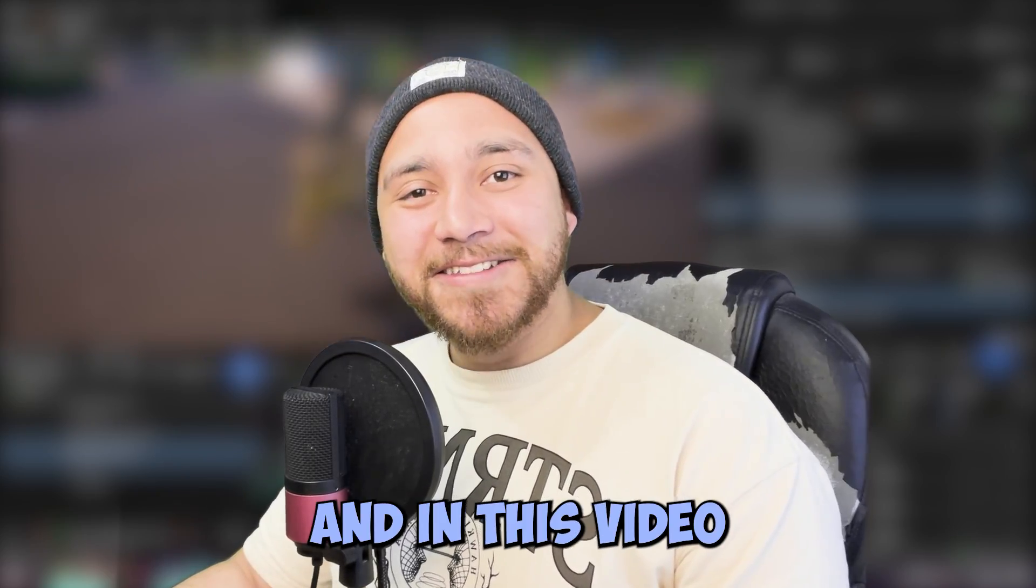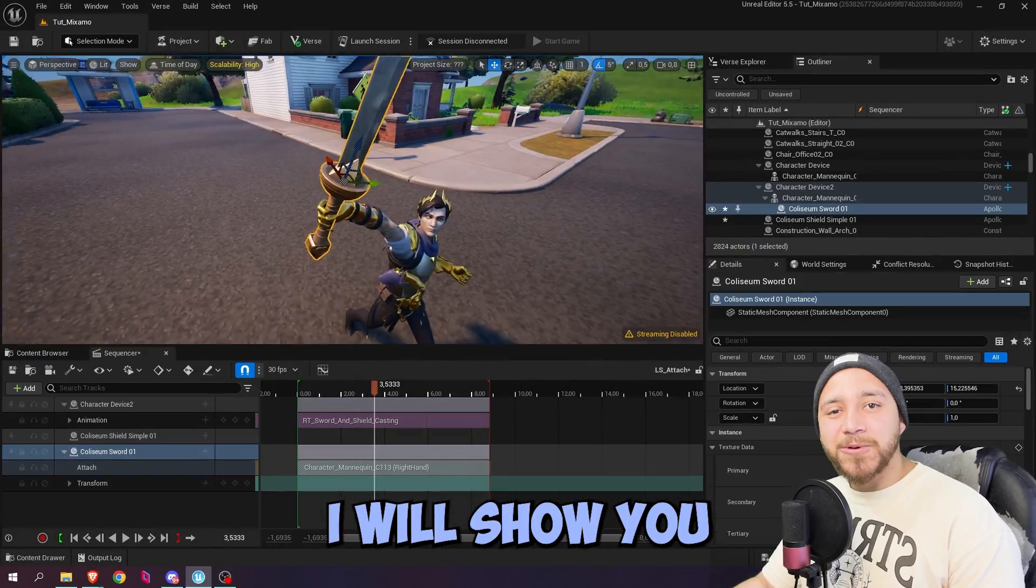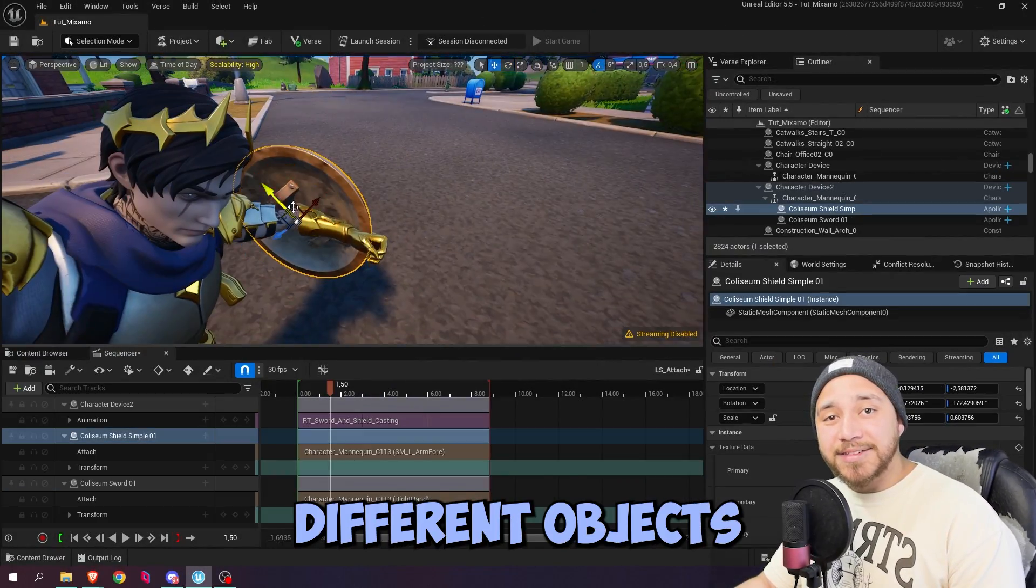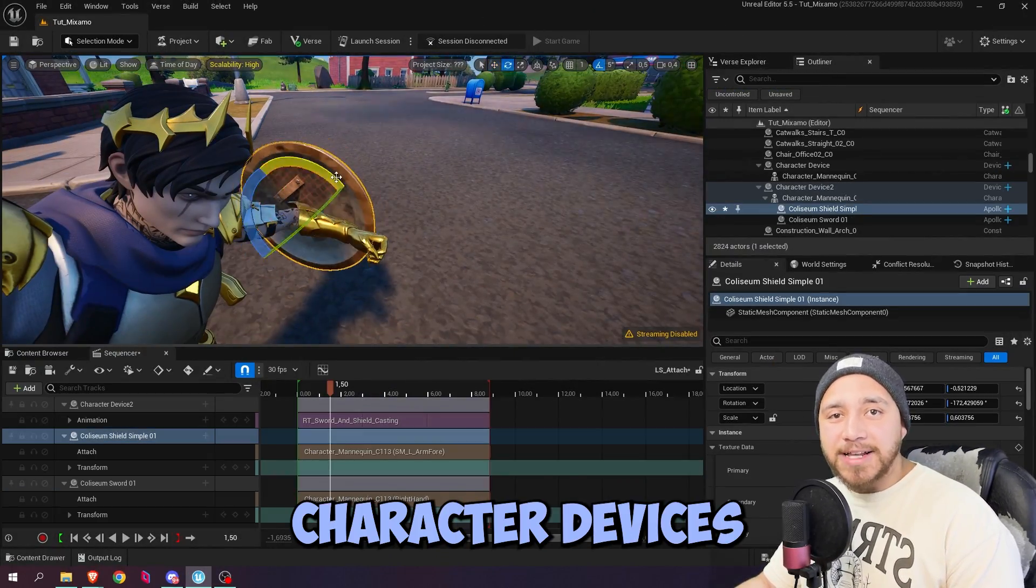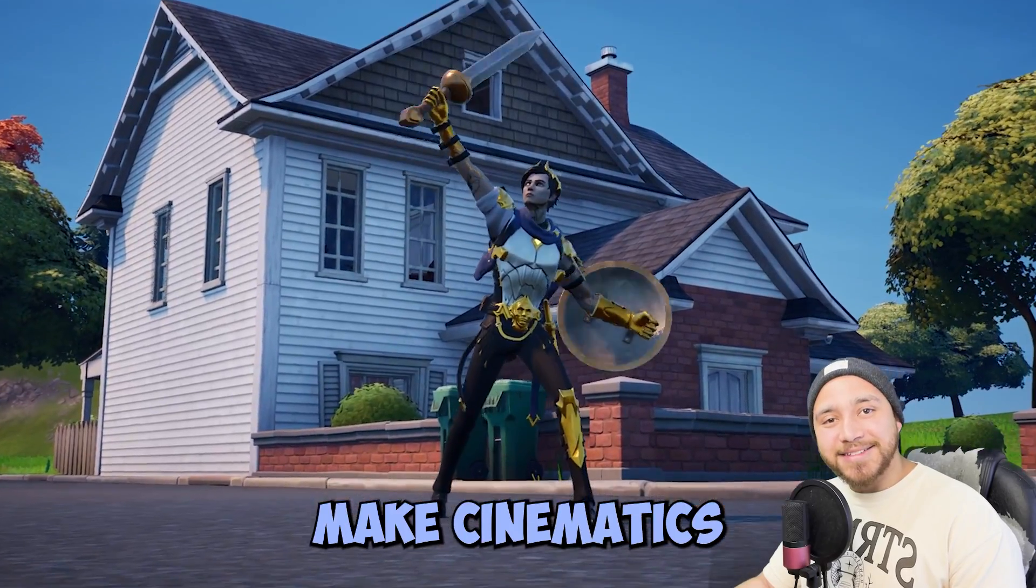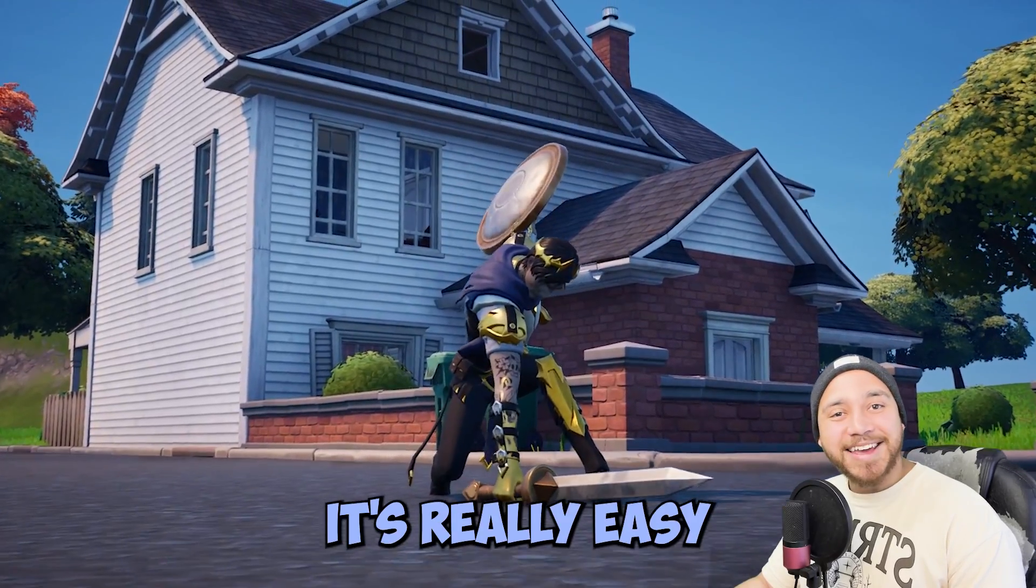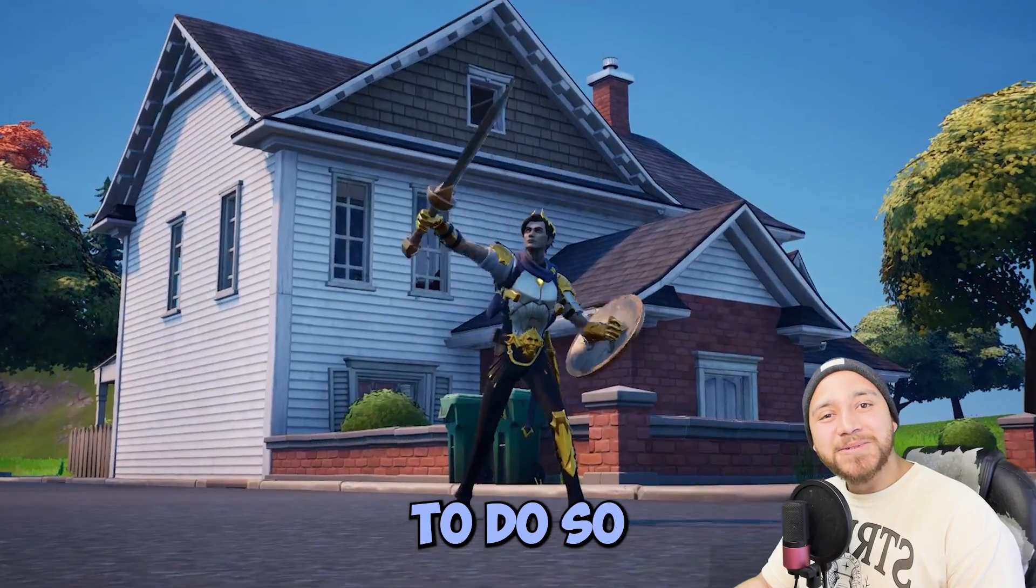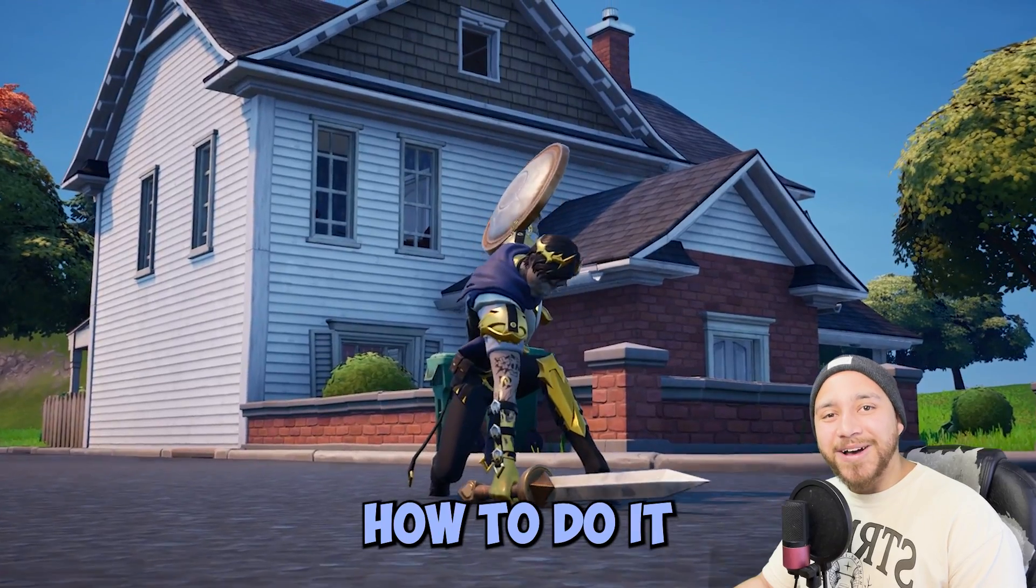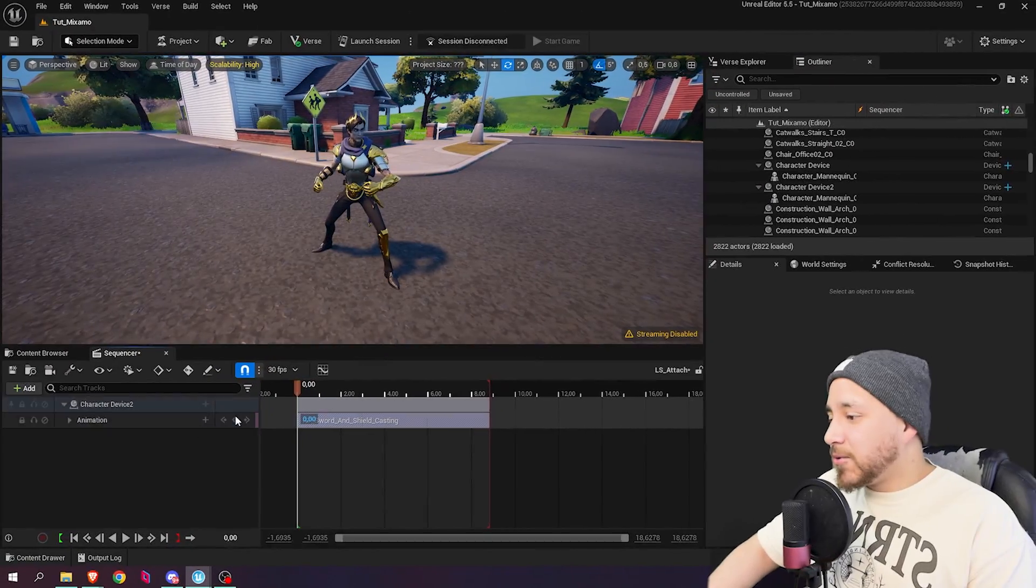Hi everyone, I'm Javi and in this video I will show you how to attach different objects to your character devices so you can make cinematics like this one. It's really easy to do, so without further ado let me show you how to do it.